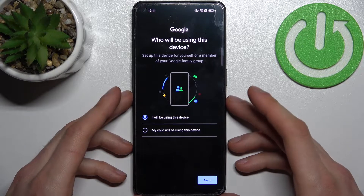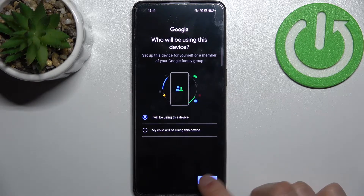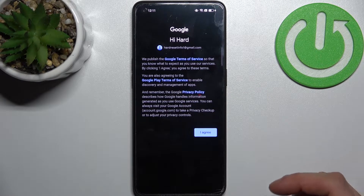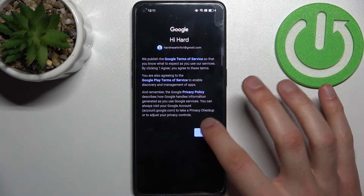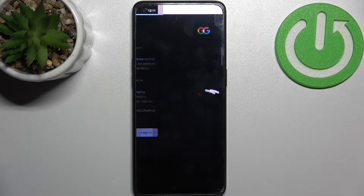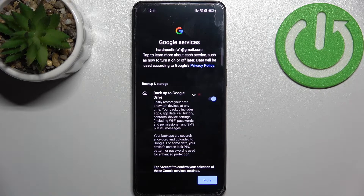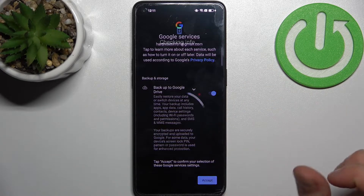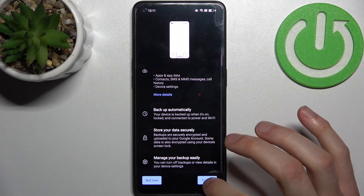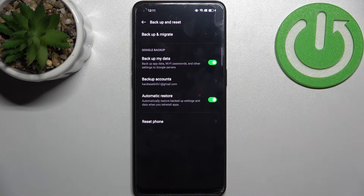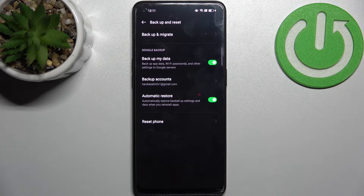Select whether you or your child will be using this device, then agree with Google's Terms of Service and Privacy Policy, tap 'Accept and Turn On,' and after that your device will be ready to back up.